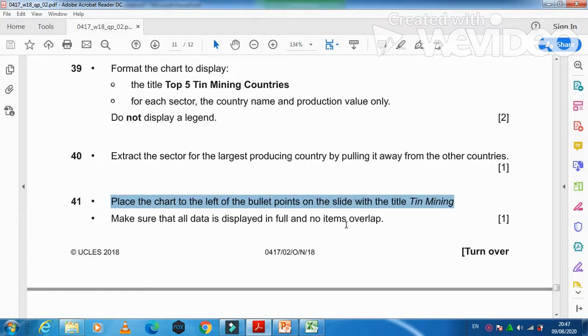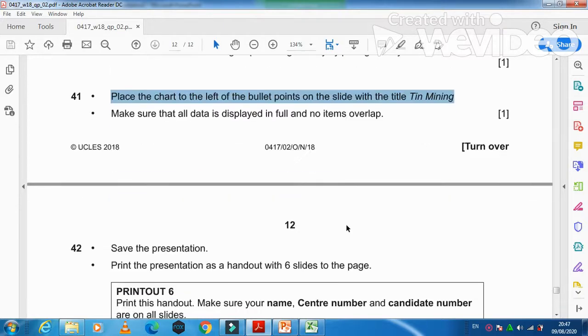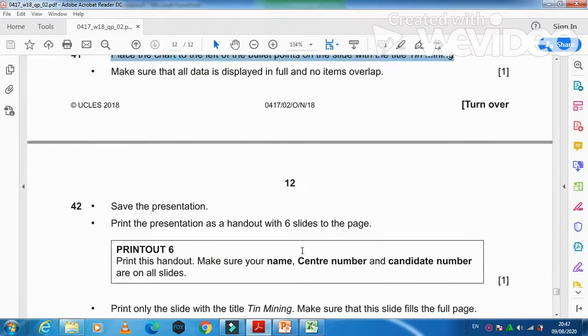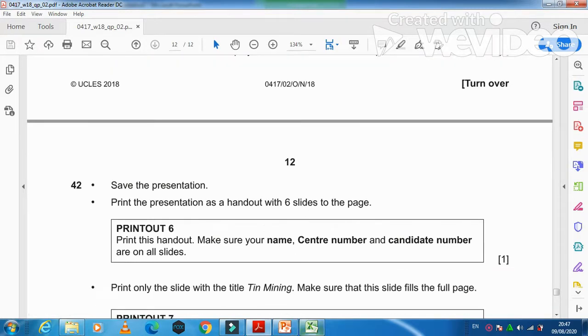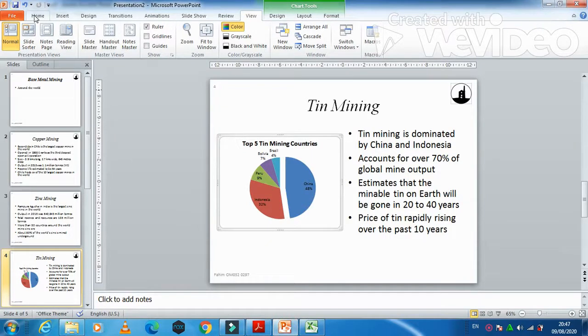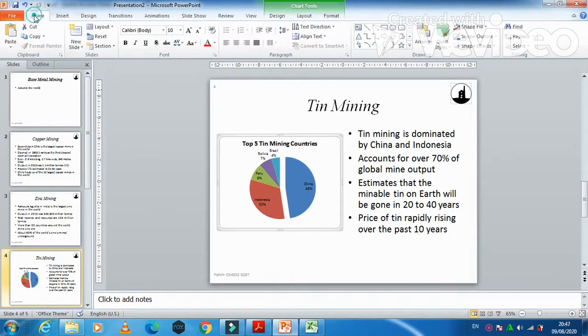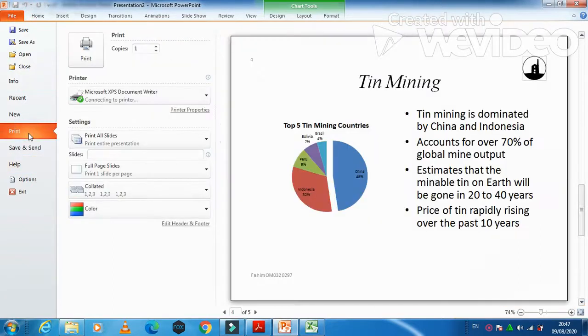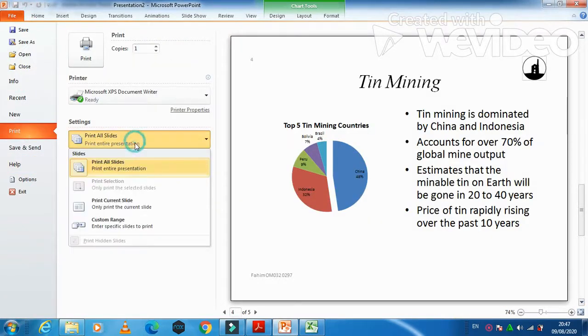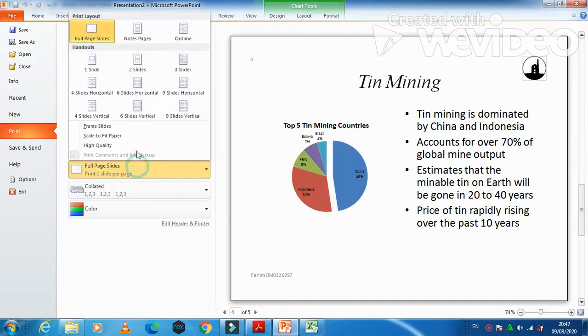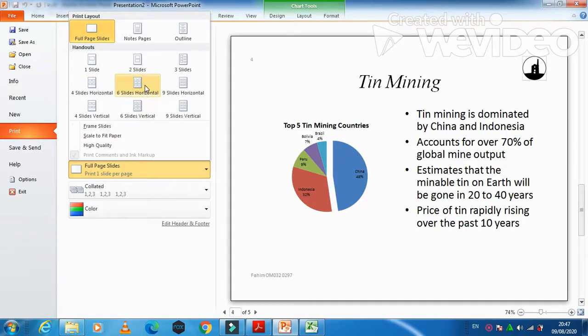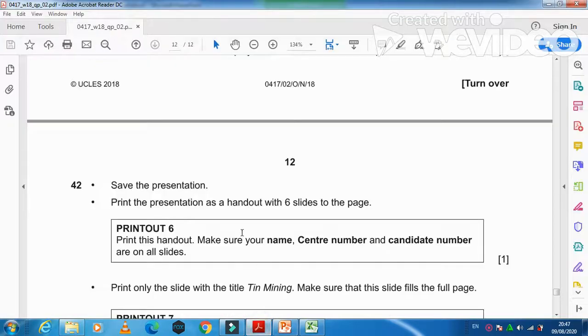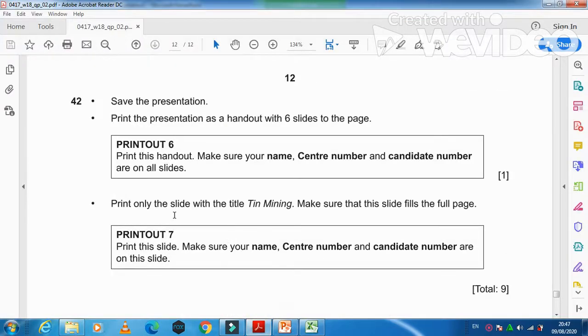Thereafter, save the presentation. Print the slide presentation with six slides. So you need to click here on file, then click on print. Then we have an option here, print all slides, and then here is six slides horizontal, just like that. So it will print these slides.